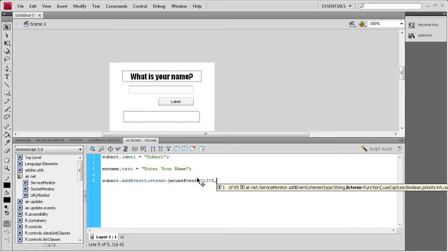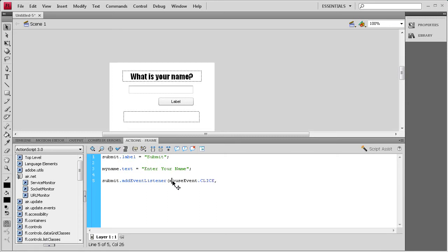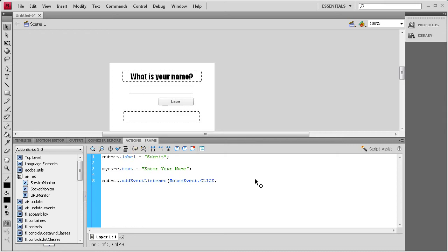And then we need to have a comma. And oh, the M on mouse needs to be capitalized. So capital M, capital E, dot click. And then comma, space. Then we need a function name. And I'm just going to say name submit. Close parenthesis, semicolon.